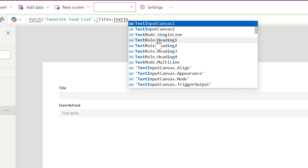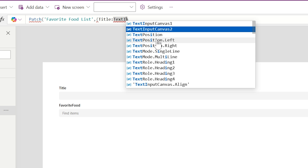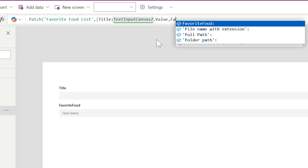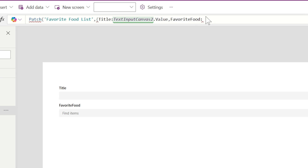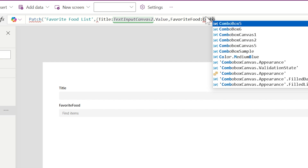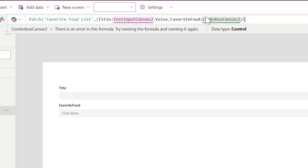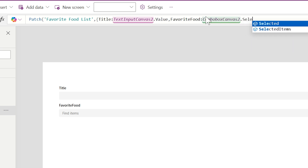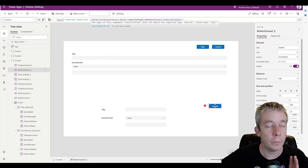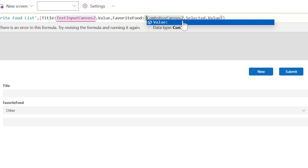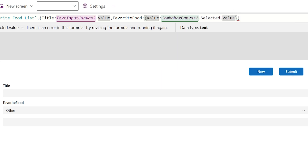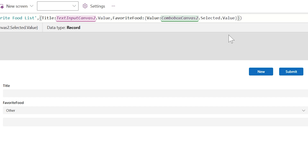Text Input Canvas 2 dot Value — and then our Favorite Food is Combo Box Canvas 2 dot Selected dot Value. We're getting the same record issue again, so we wrap it in curly braces: value colon the combo box selected dot value. That gets rid of the error.